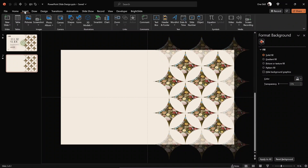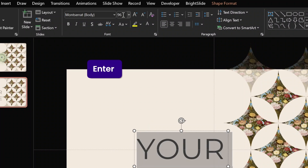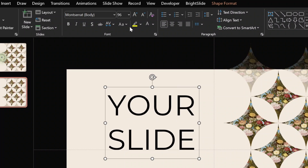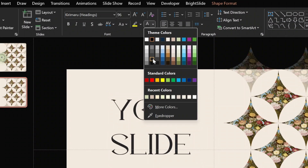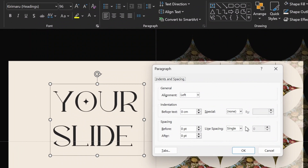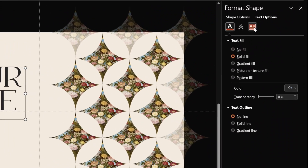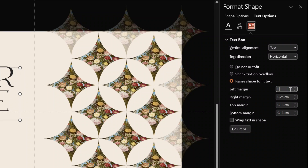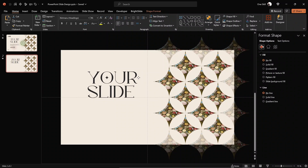Now let's continue with the slide title. Go to the Insert tab, find the text box tool, and type in your slide title. Increase the font size to something large, for example 96 points. For the heading font choose Kirimaro. For the font color pick this shade of black. The spacing between lines is quite large, so let's go with Multiple and choose 0.7 — now the two lines of text are closer together, which looks much better. In text box options, set margins to zero centimeters for a cleaner look.